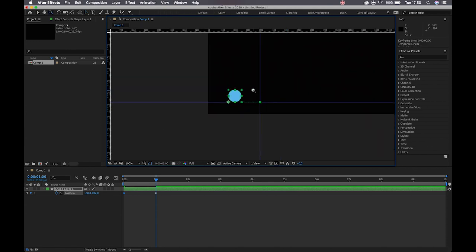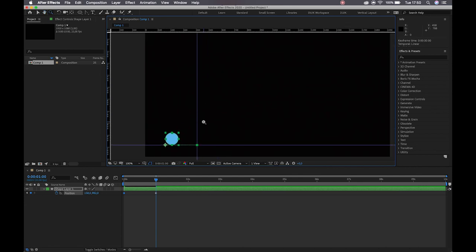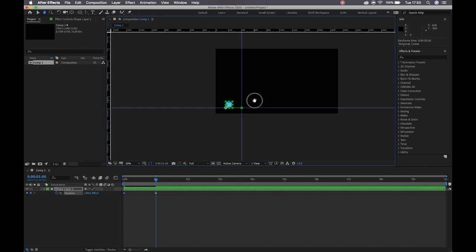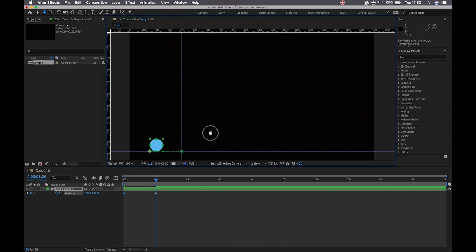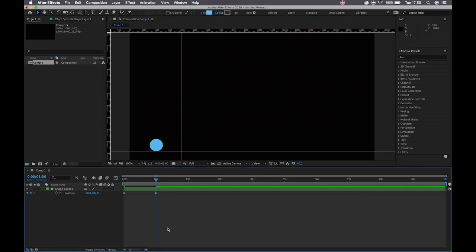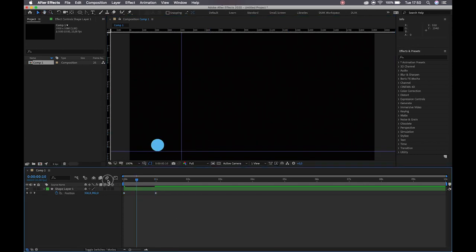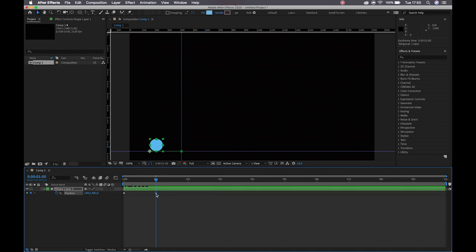Zooming back out, I want my character to essentially hold where he is now. I want him to move back and then stay in this position in order to build the anticipation. So I'm going to select this keyframe, Command or Control C to copy it, and paste it further down the timeline.